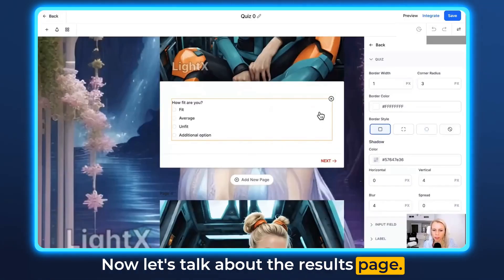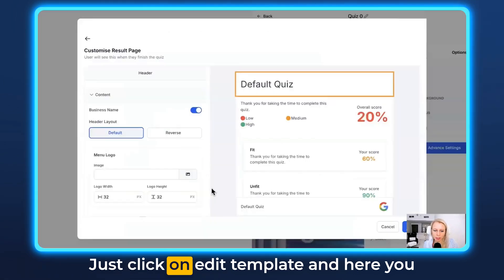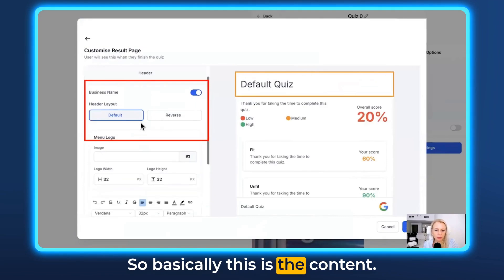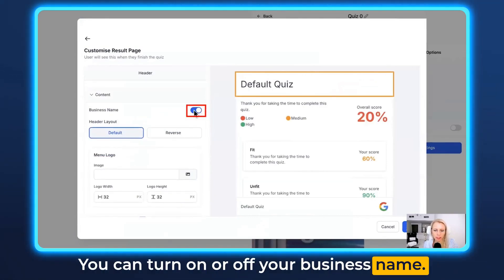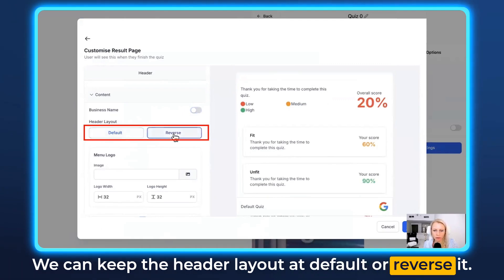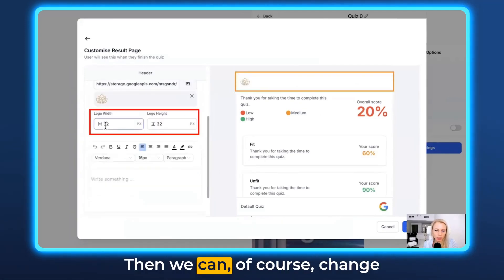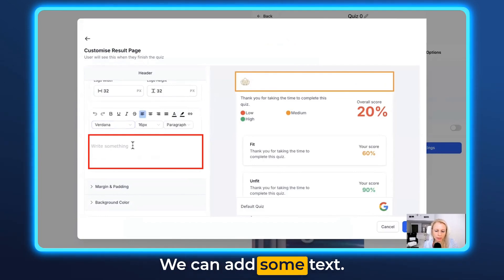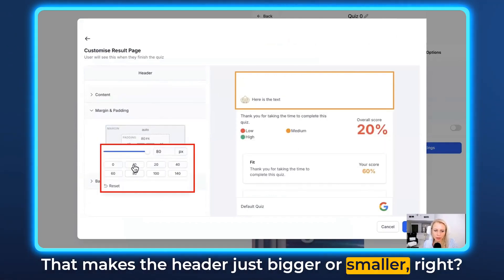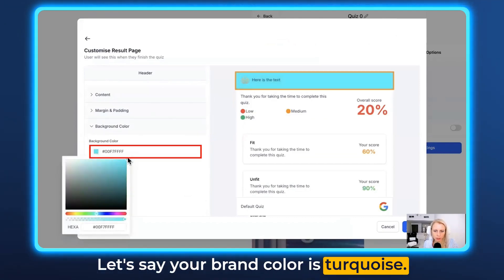Now let's talk about the results page. Scroll to the very bottom — this is the results page and you can edit this template by clicking Edit Template. Here you can fully customize it. The content is set to default; you can turn your business name on or off. You can keep the header layout at default or reverse it, change the logo, adjust the width and height, add some text, and adjust margin and padding to make the header bigger or smaller. You can also change the background color — let's say your brand color is turquoise. Ta-da!